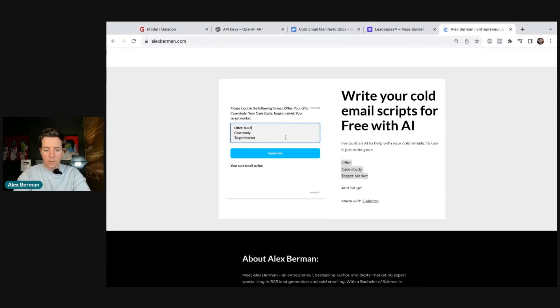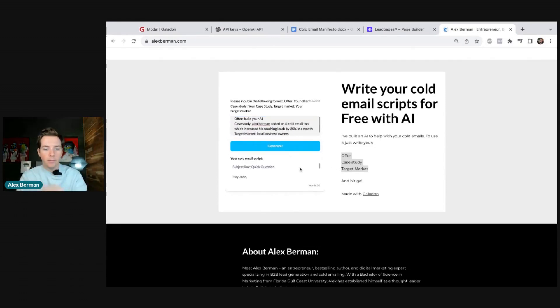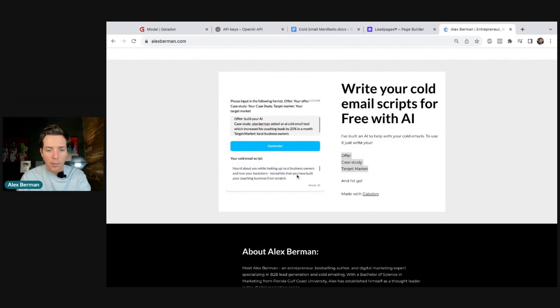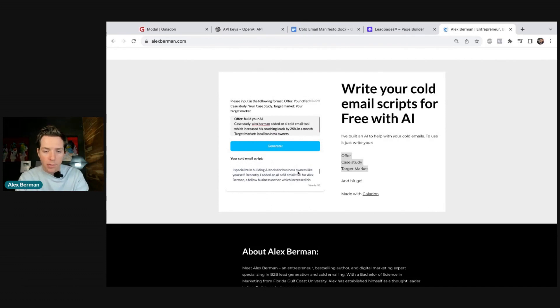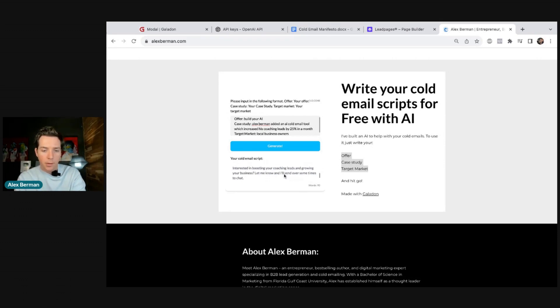We enter: offer — build your AI, market — local business owners, then hit Generate. And now here we go: 'Subject line: Quick question. Hey John, heard about you while looking up local business owners and love your backstory. Incredible that you've built your coaching business from scratch. I specialize in building AI tools for business owners like yourself. Recently added an AI cold email tool for Alex Burman, a fellow business owner, which increased his coaching leads by 25% in just one month. Interested in boosting your leads? Let me know and I'll send over some times to chat. Thanks, Alex.' That's how simple it is to build, train, and implement an AI with Galadon.